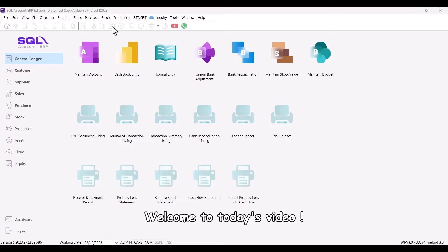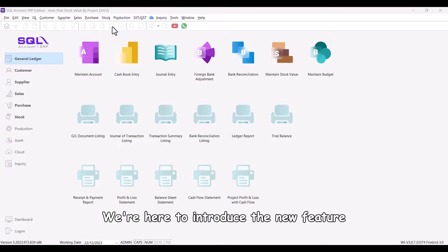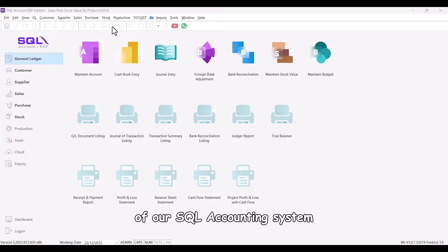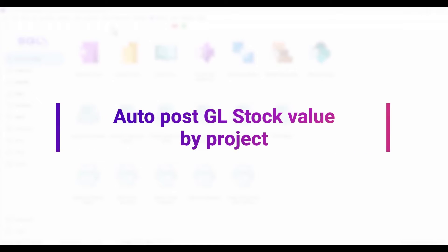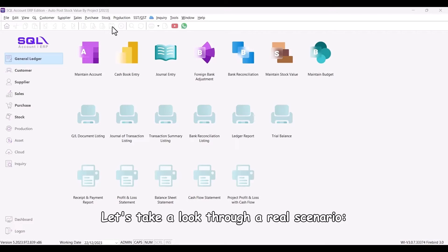Welcome to today's video. We're here to introduce the new feature of our SQL accounting system AutoPost GL Stock Value by Project. Let's take a look through a real scenario.